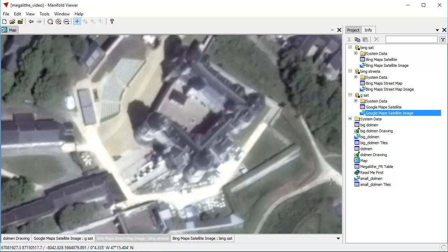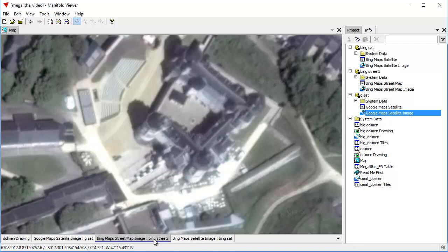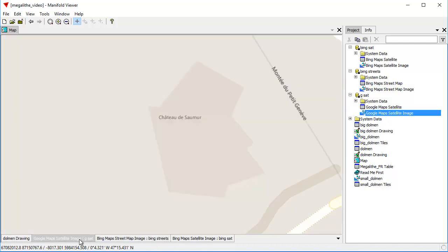We get a better view of the fortress here. You can see the towers here and you can see the ramp coming up into the fortress in Google than we do in Bing.